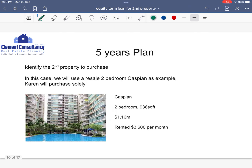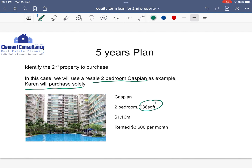Next I'm going to throw in my proposal for the five-year plan. This client of mine, Alan and Karen, want to build their second property but are scared of paying additional buyer stamp duty. I tell them: what's your plan? They want to use property as a rental income to collect passive income. So we sat down and identified a resale two-bedroom Caspian that the wife will purchase solely. This Caspian is 936 square feet, valued at $1.16 million, rented at $3,600 per month — so this is buying with tenancy.